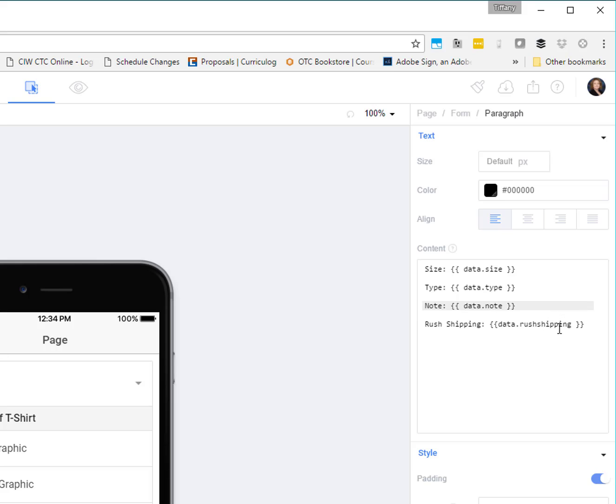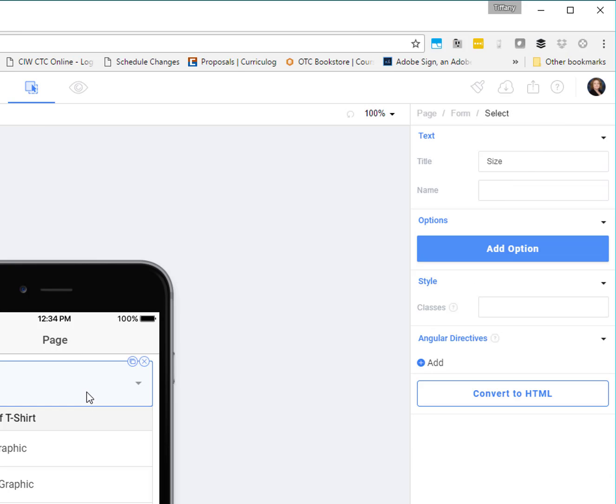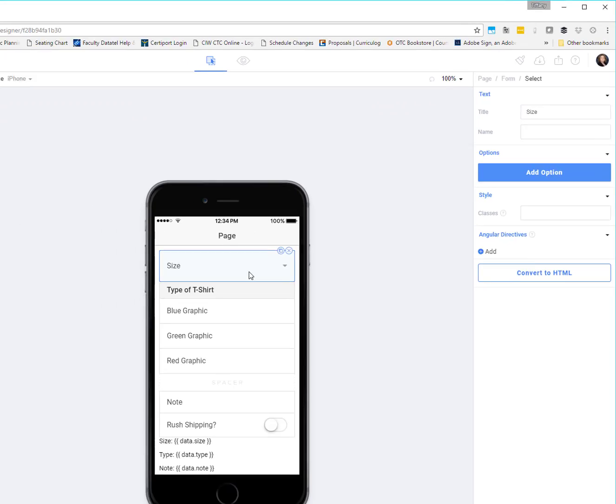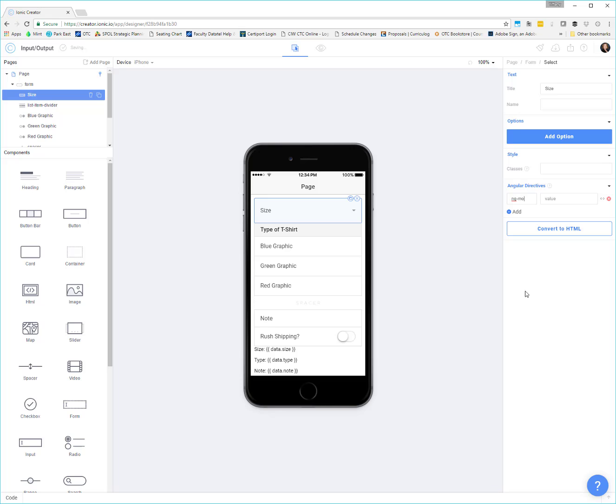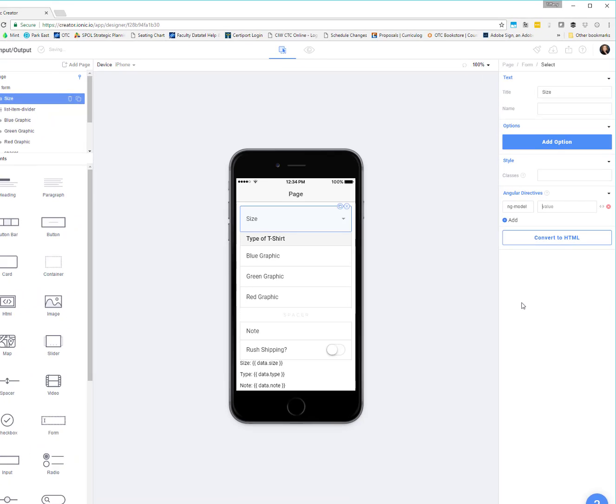How does it know that it's type, note, whatever? This is where we would hook it up on the various controls themselves so that the control knows, hey, I belong to this group. I am going to be getting my data from here. So let's start with size. There's two things we're going to do with size. The first thing we're going to do is we're going to tell it, hey, you belong to the data object size property. And we do it over here under the angular directives section. So we're going to click add and we're going to do ng-model.